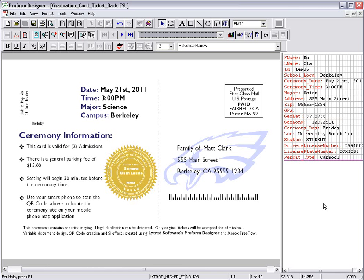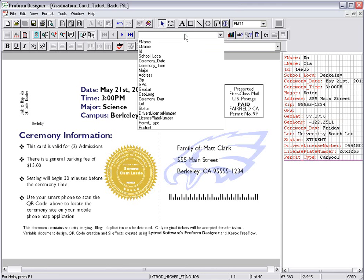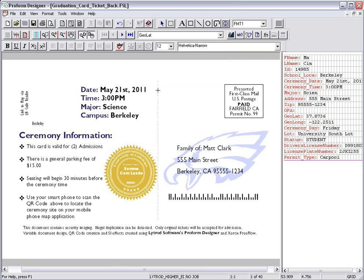First, I place a variable data field on the form that contains the geocoordinates of the variable location. Using the Select Field Name drop-down, I select the variable geocoordinates and place it on the form.